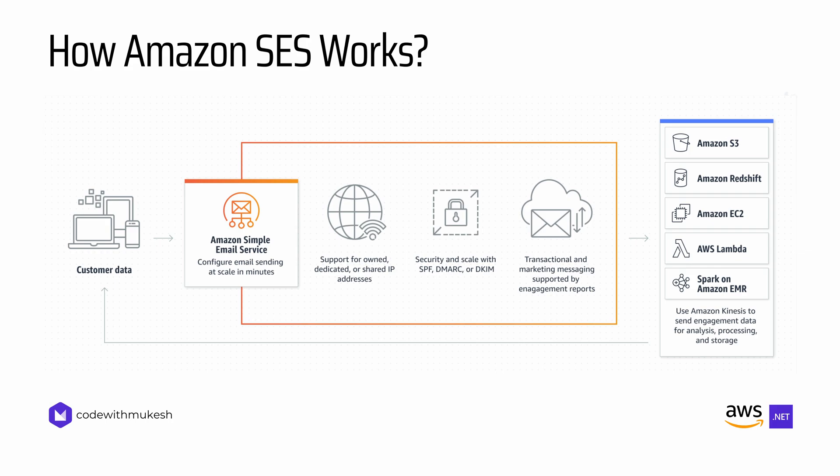By using Amazon SES, you get a reliable, scalable, and cost-effective solution for sending emails without having to manage complex email infrastructure or worry about deliverability challenges.